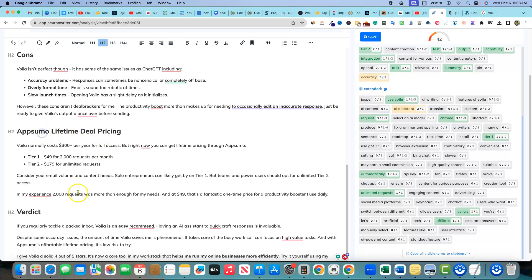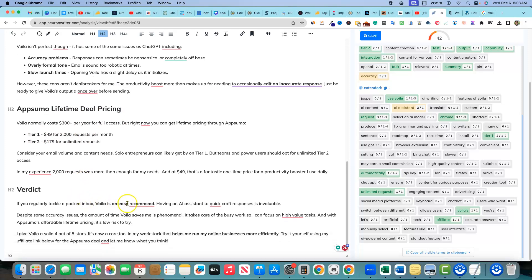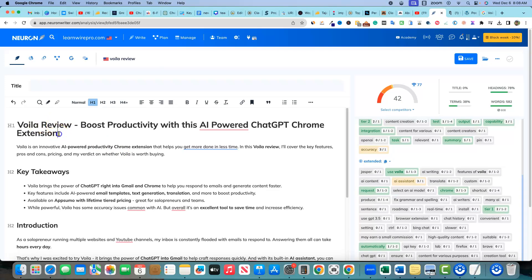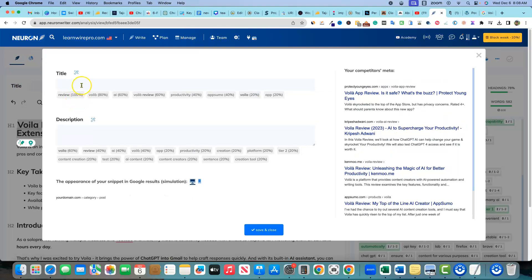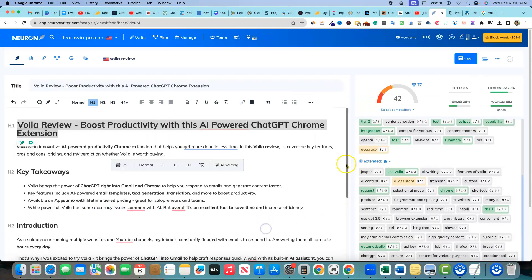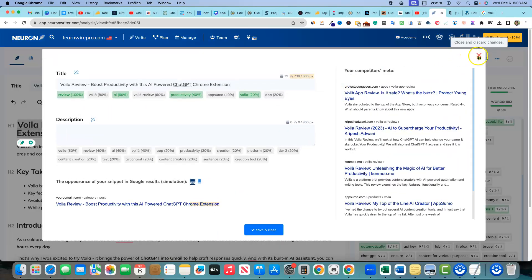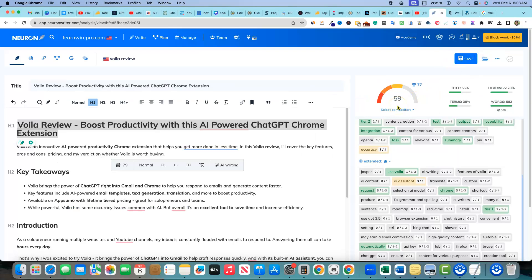I'll come over here for the last step and paste this into Neuron Writer to see where we're at. The H2s look good. I've seen other creators having trouble where all headings came out as H1s, but it looks like it did a great job pasting in here. I'll copy the title, add it to the title field, save and close — and we get a score of 59. That is pretty good right out of the gates.